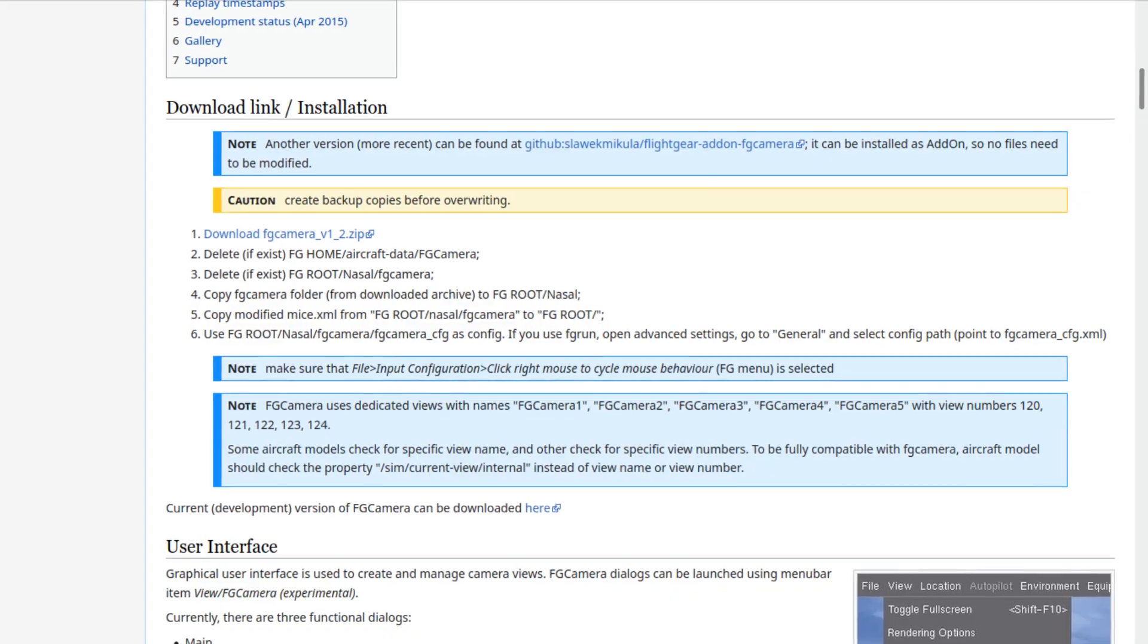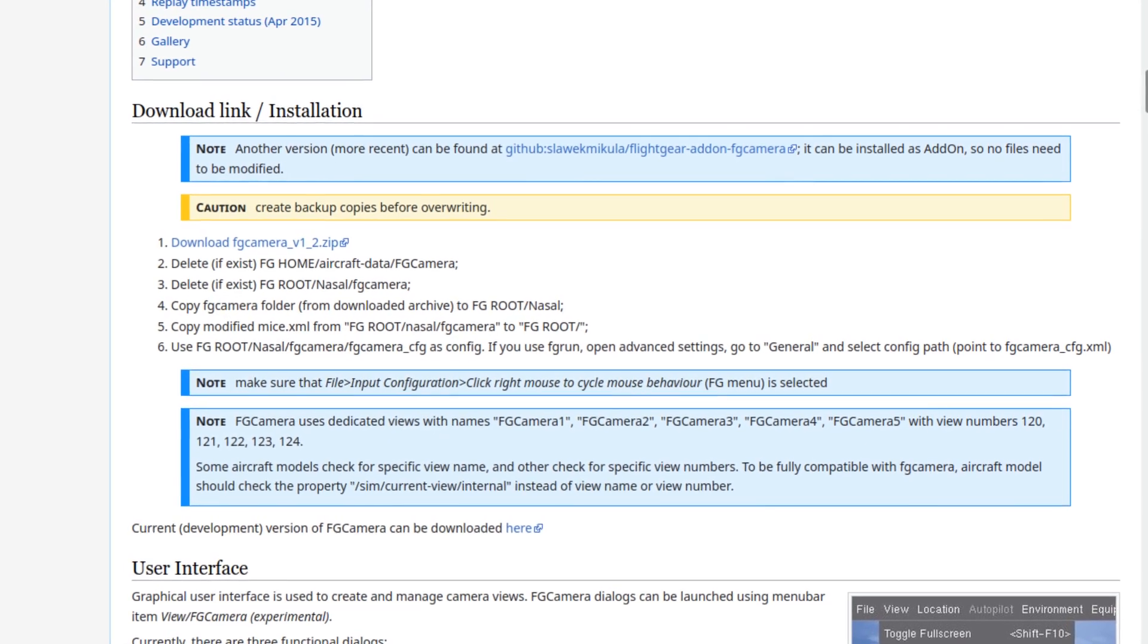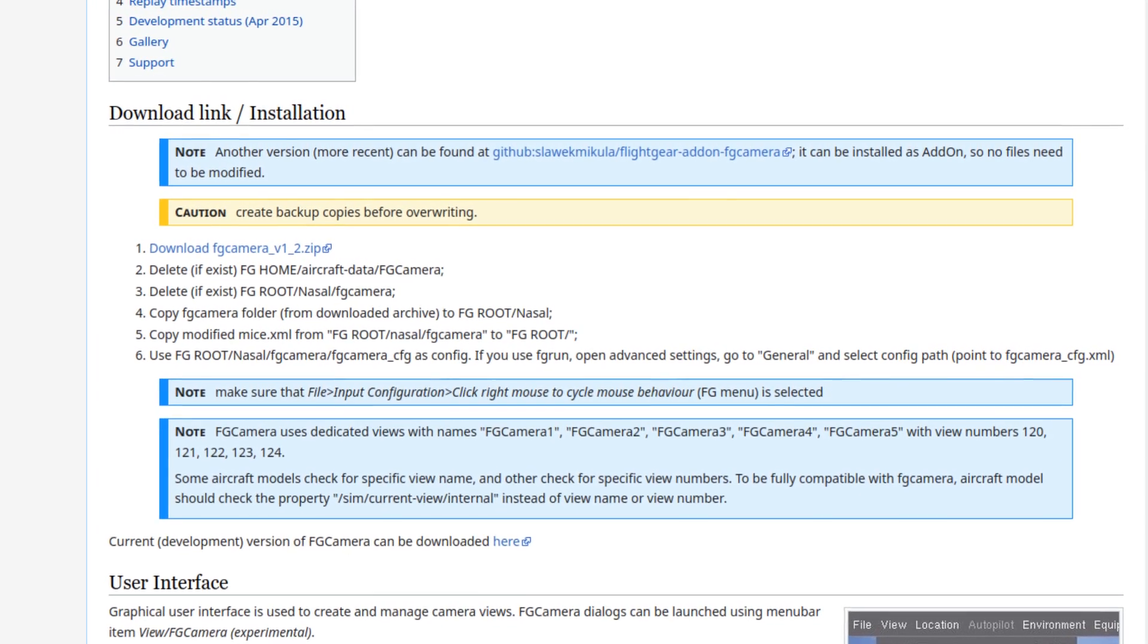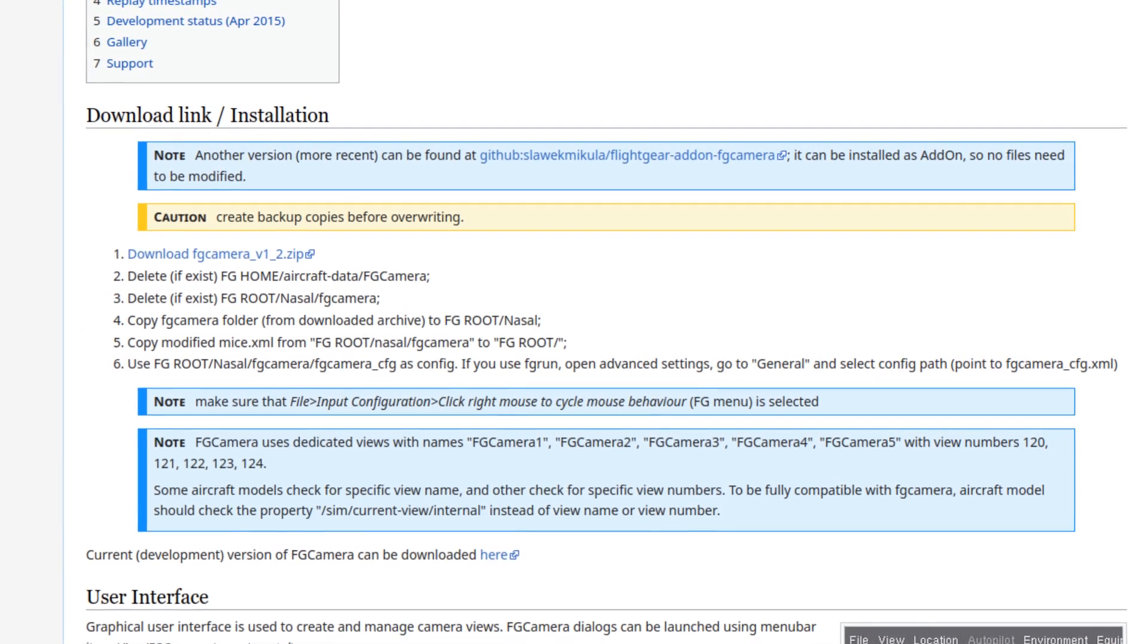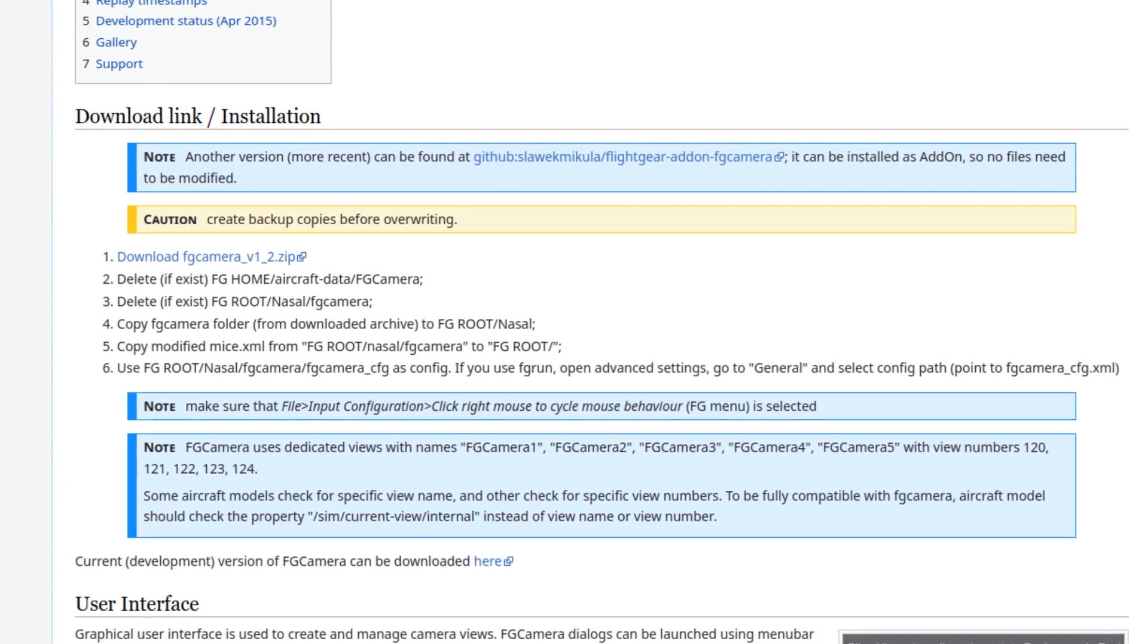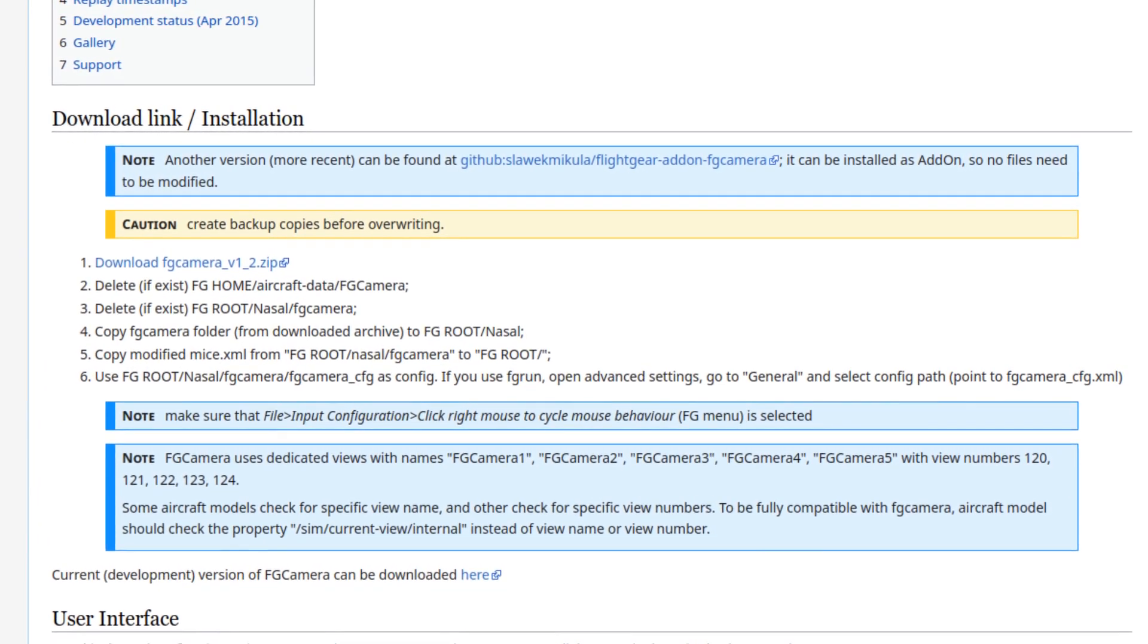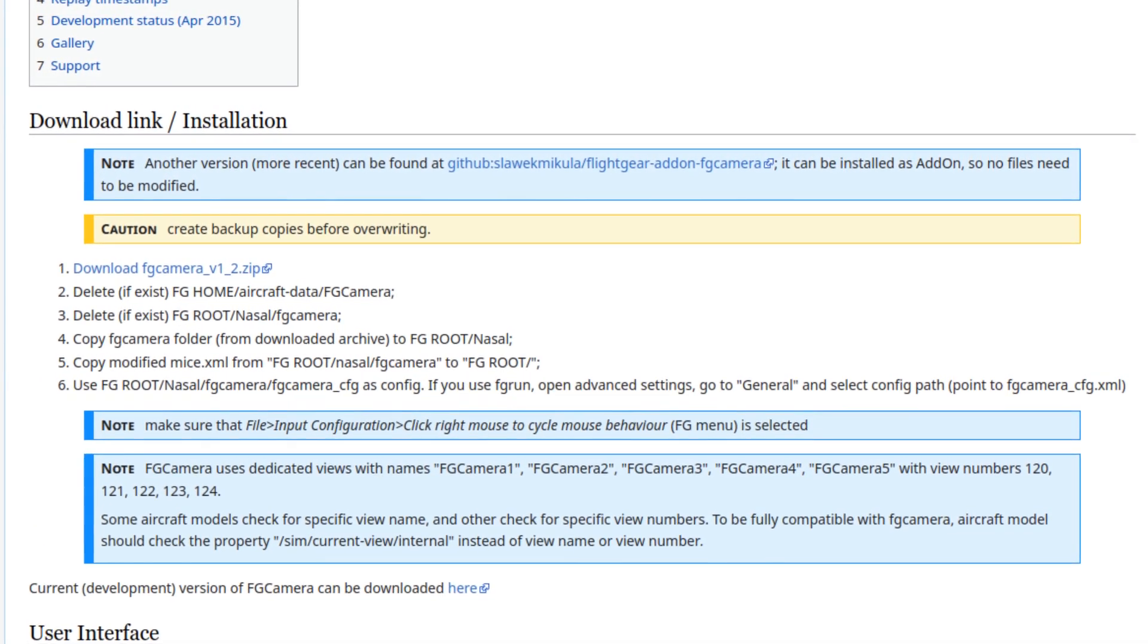This used to be very complicated to install with multiple files to be overwritten in the usually read-only data files directory. Luckily, with the new add-on system, it has become much easier to get up and running.